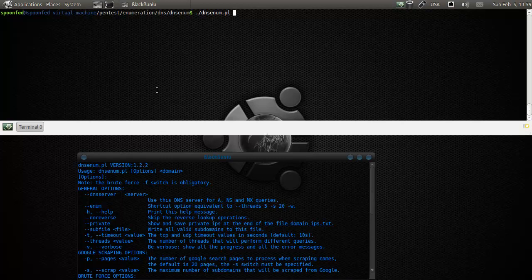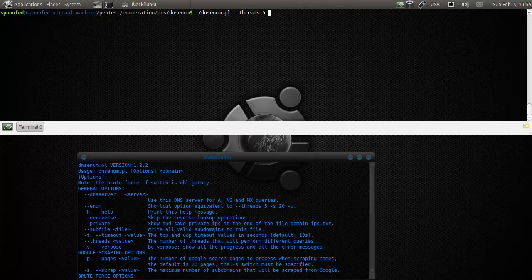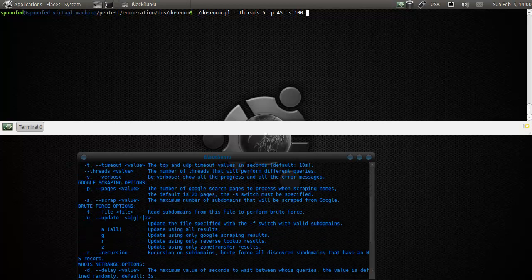What we're going to do is run a more targeted one. We're going to do threads - we'll keep that at 5, that's fine. Google scraping, P the number of pages, and the default is 20. Then S must be specified, so the default is 20 pages. It will do this up to 45. Then S will be specifying that as 100 - a max of 100 subdomains. Then brute force, the file will be dns.big.txt.